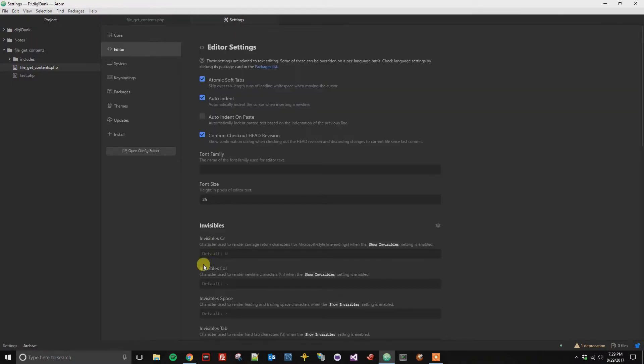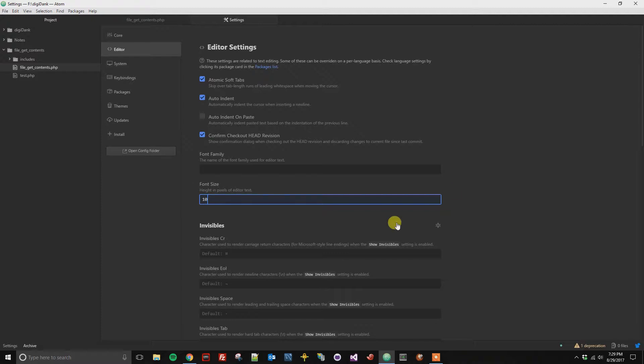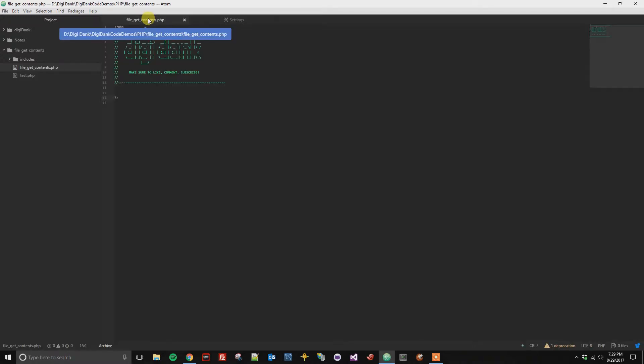You could also do the same to make it smaller, so I could go ahead and make it 10 pixels if I want to see that much code as possible within that view.